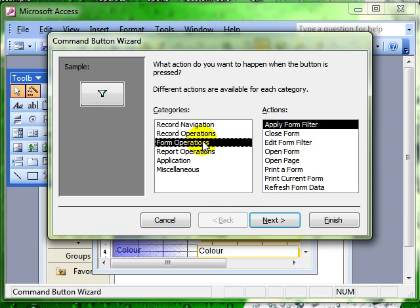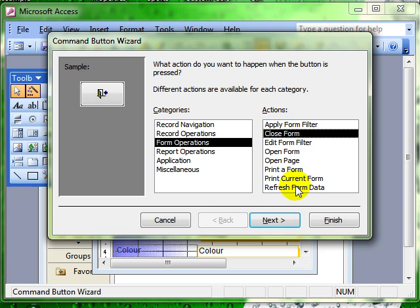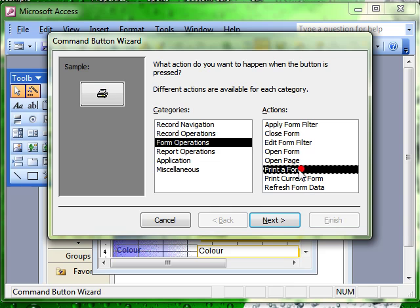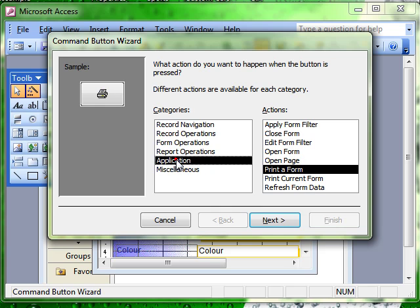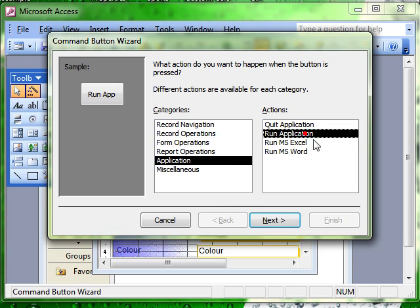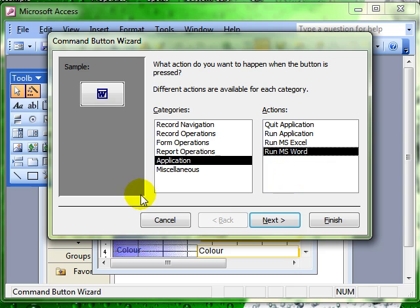There are form operations, so when the button is pressed we can close the form or open a different form, print the form. We can get it to close the application totally or open Microsoft Word. So this command button is really very powerful.